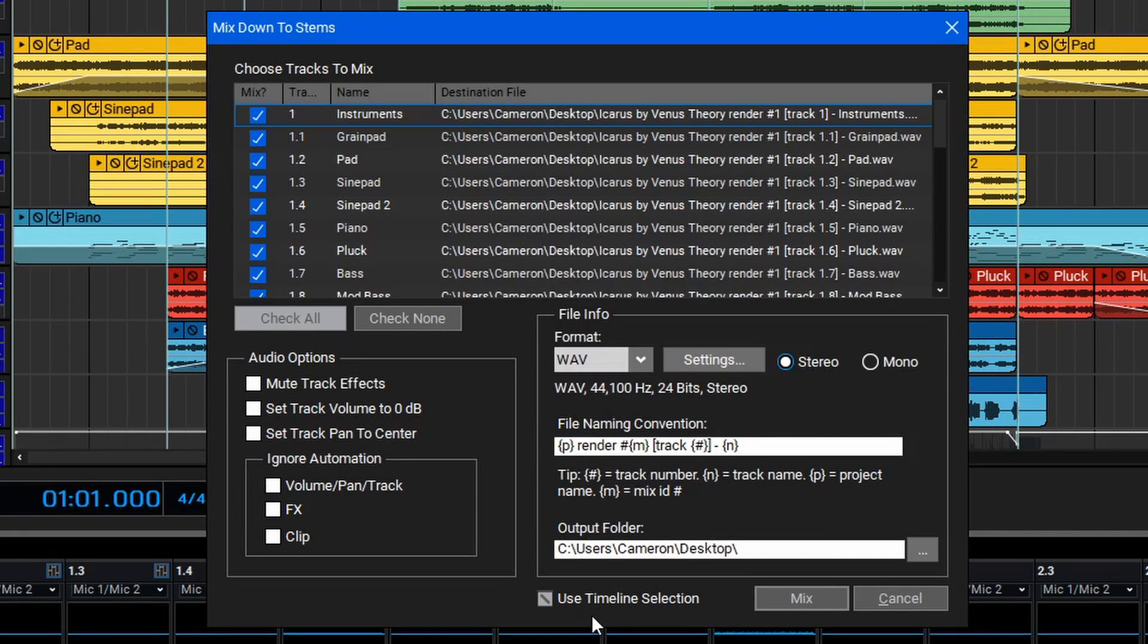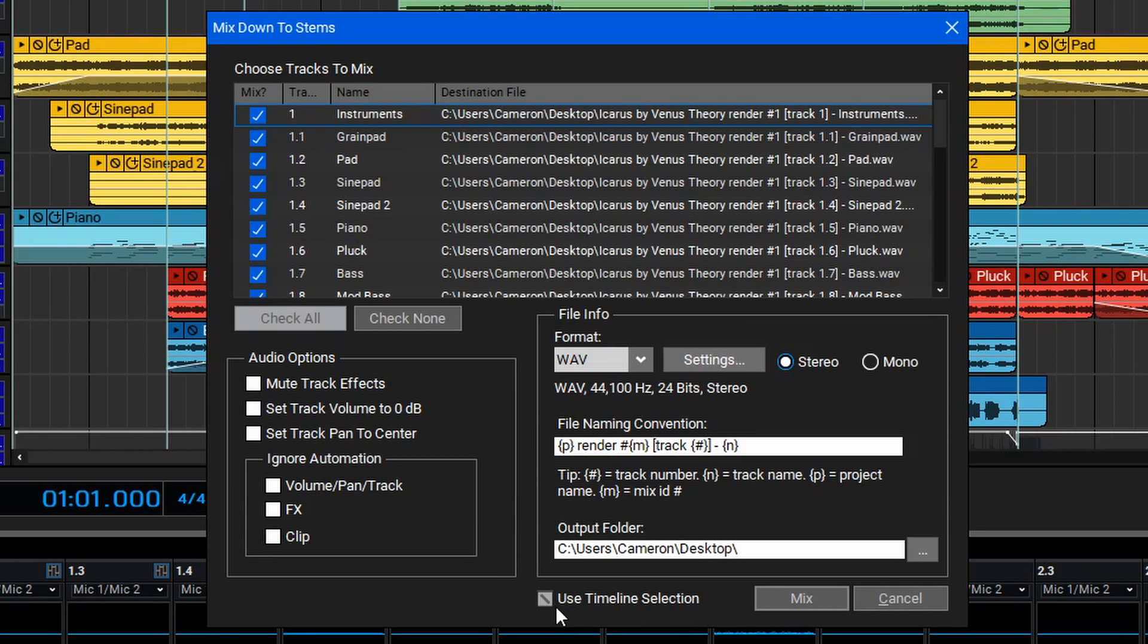If you have a specific region of your track you want to export as stems, you can highlight that within your session before going to the Mix Down to Stems window, and then check the option here to use the timeline selection.